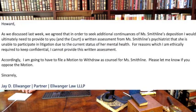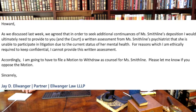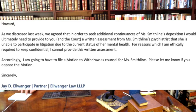But where the spiciness occurs is in the exhibits to this thing. So this starts off with an email exchange between Manson's attorneys and Smithline and Bianco's attorney. Smithline's attorney says, as we discussed last week, we agreed that in order to seek additional continuances of Ms. Smithline's deposition, I would ultimately need to provide to you and the court a written assessment from Ms. Smithline's psychiatrist that she is unable to participate in litigation due to the current status of her mental health. For reasons which I am ethically required to keep confidential, I cannot provide this written assessment.